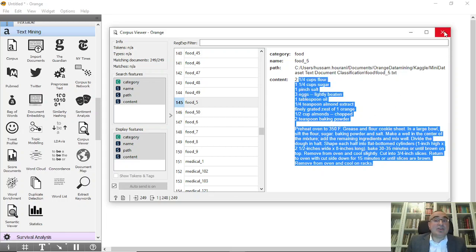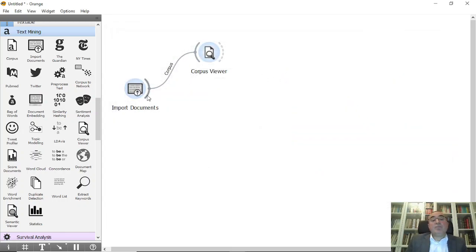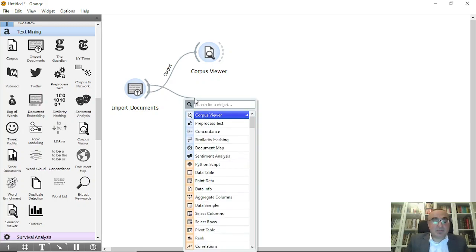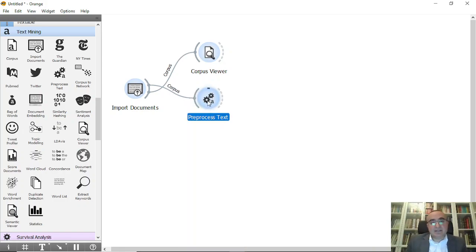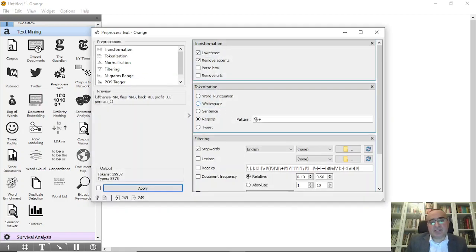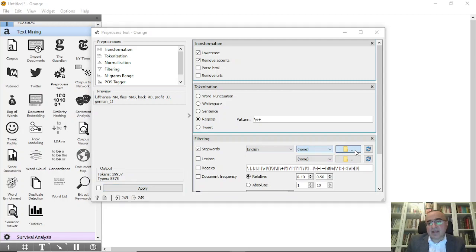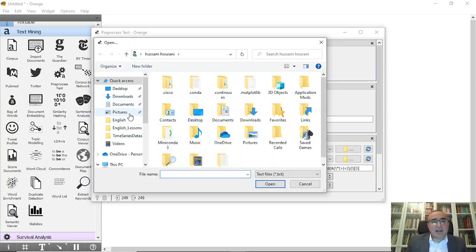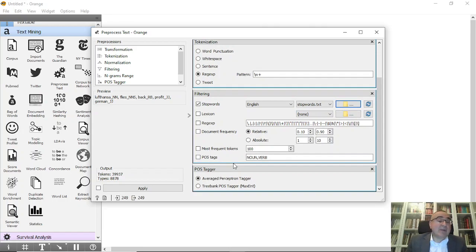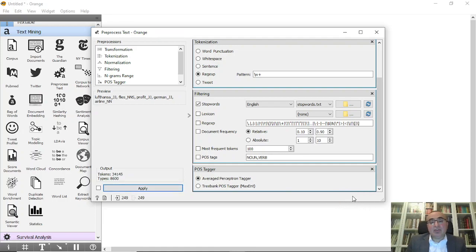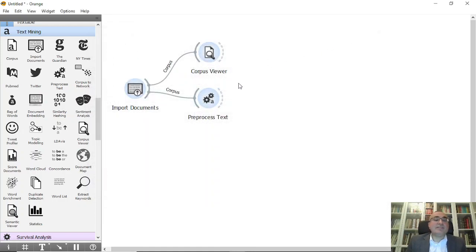Now we need to follow the same steps for training. We'll start with Preprocess Text. I'll make sure the language is set to English, stop words in English, and I'll also choose the stop words from my stop words folder. Then click Apply, and it will process all 250 documents. The documents are now ready to be processed.